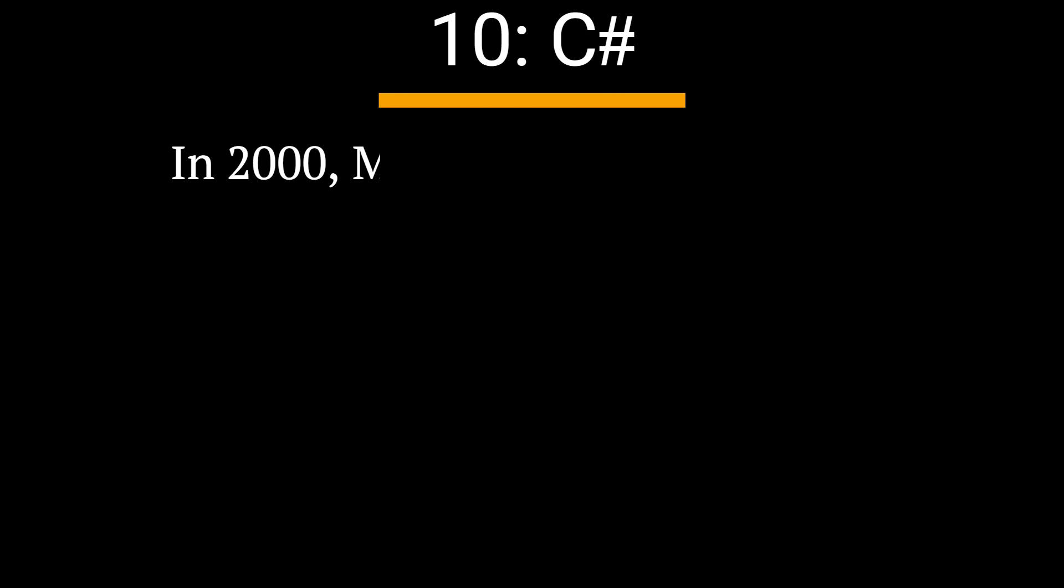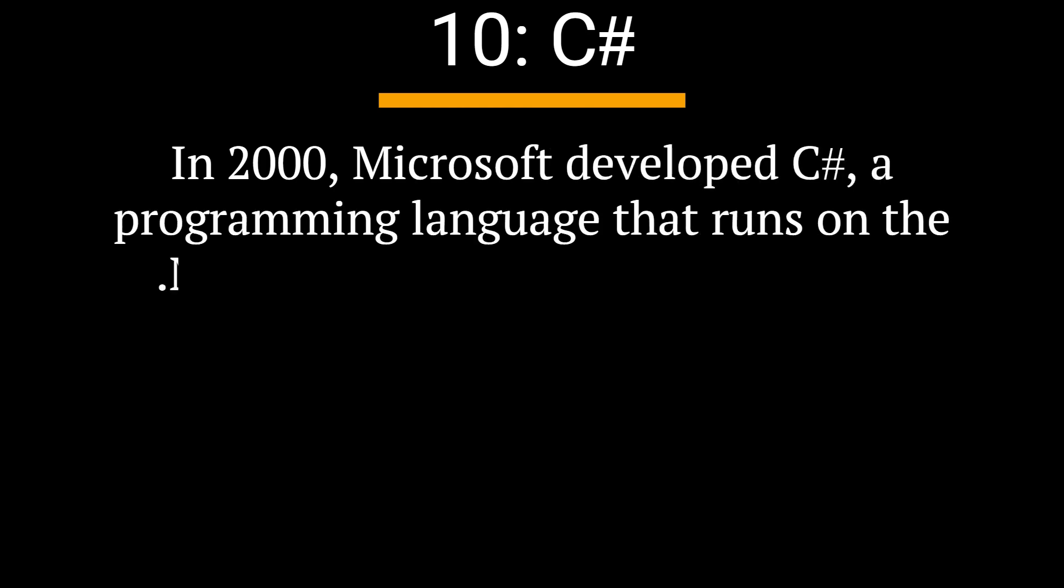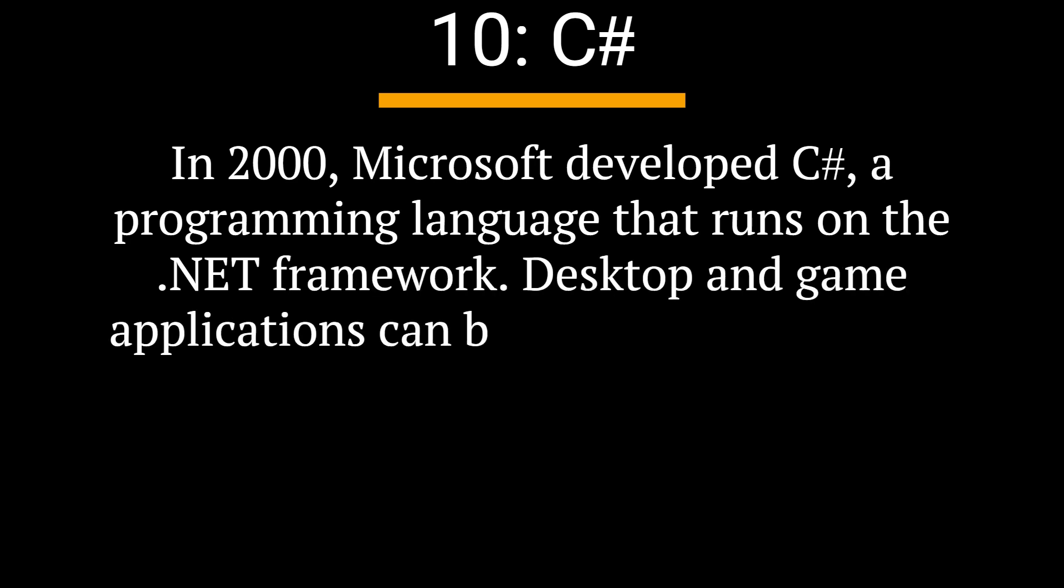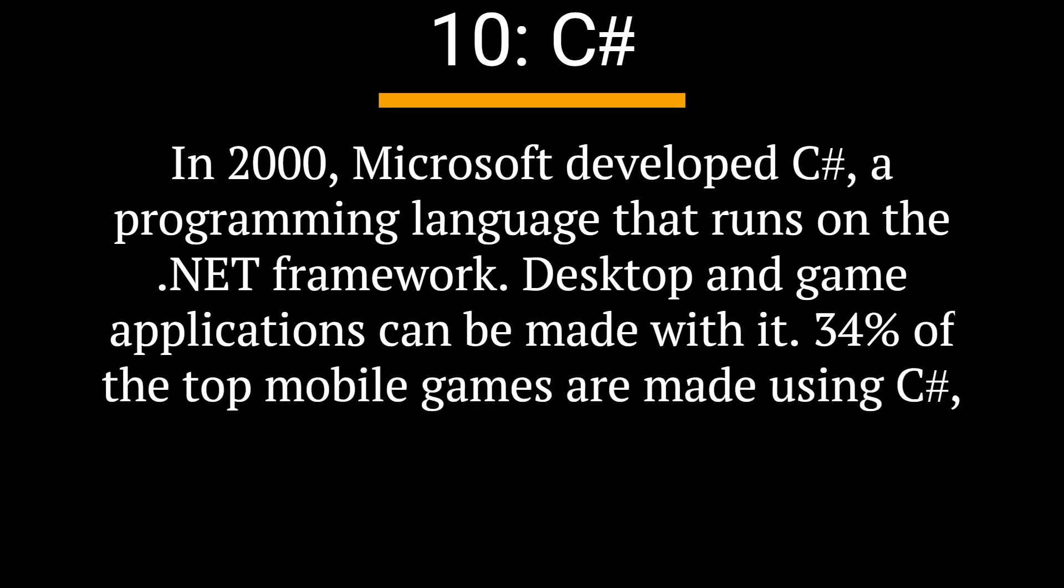10. C-sharp. In 2000, Microsoft developed C-sharp, a programming language that runs on the .NET framework. Desktop and game applications can be made with it. 34% of the top mobile games are made using C-sharp, as per the survey.